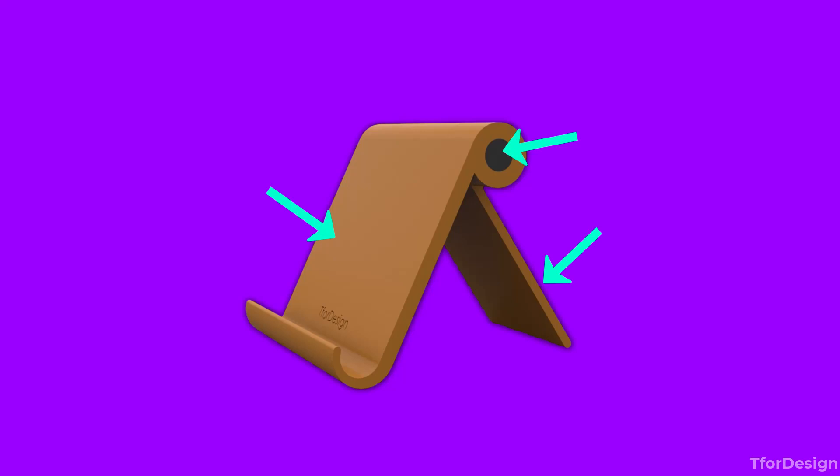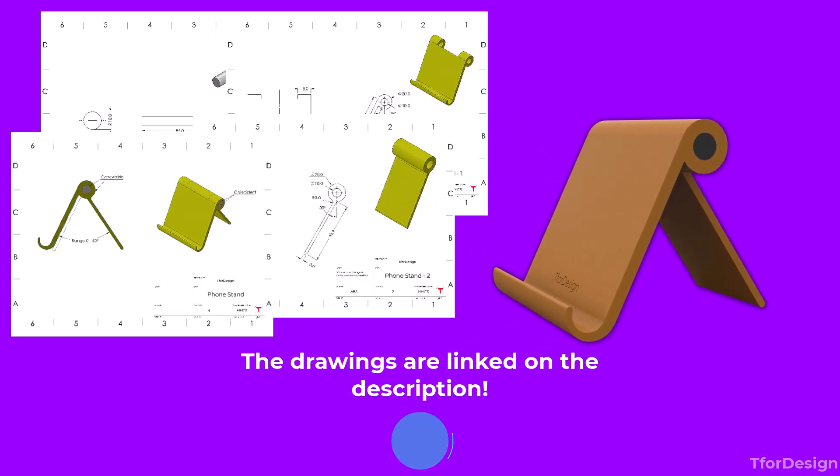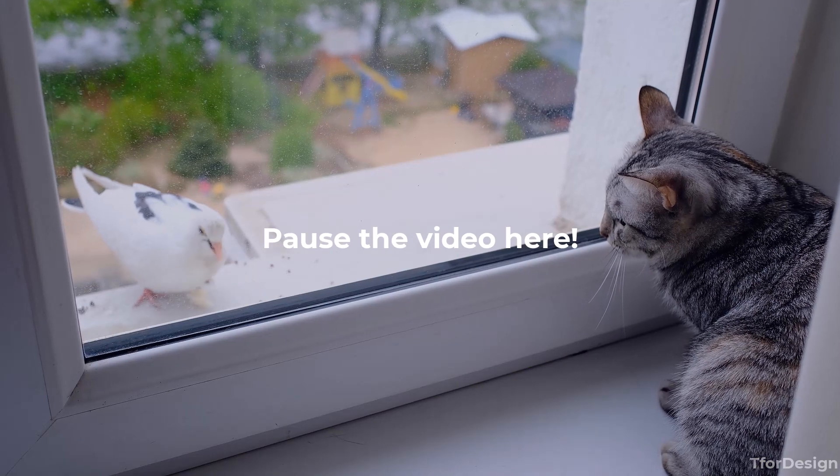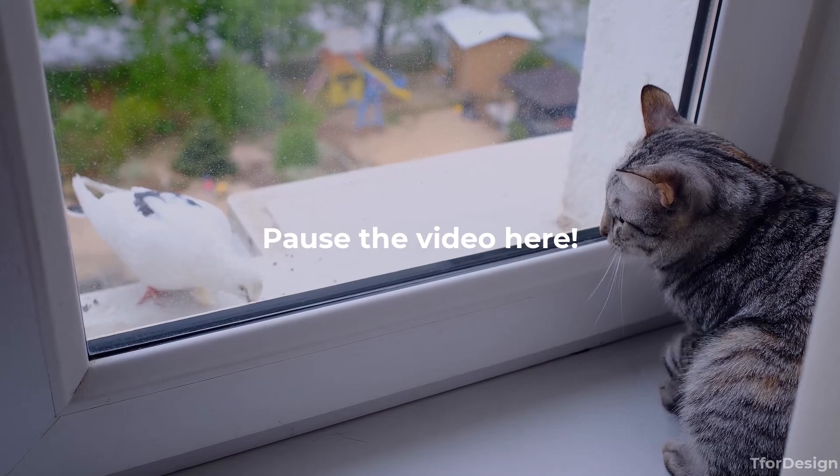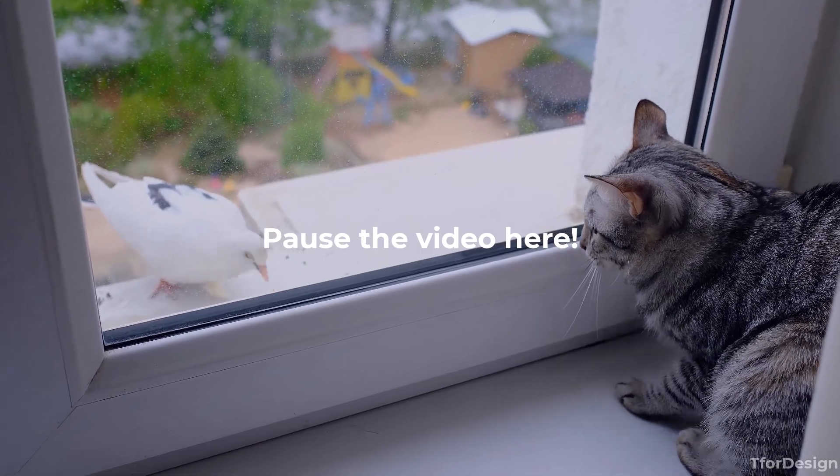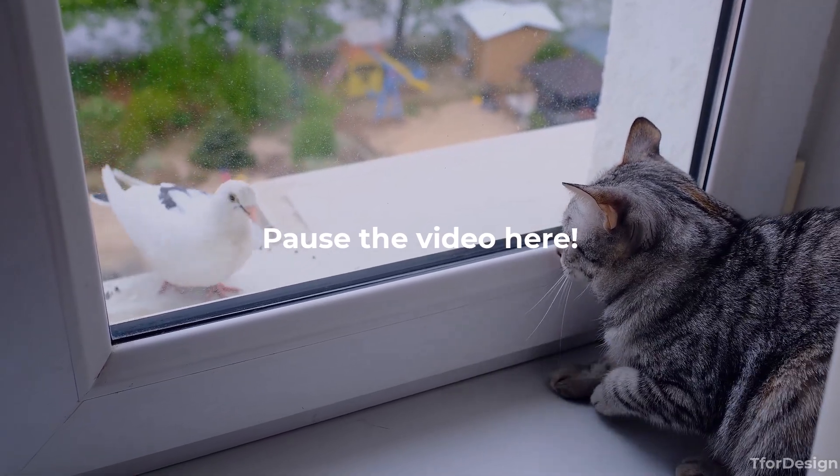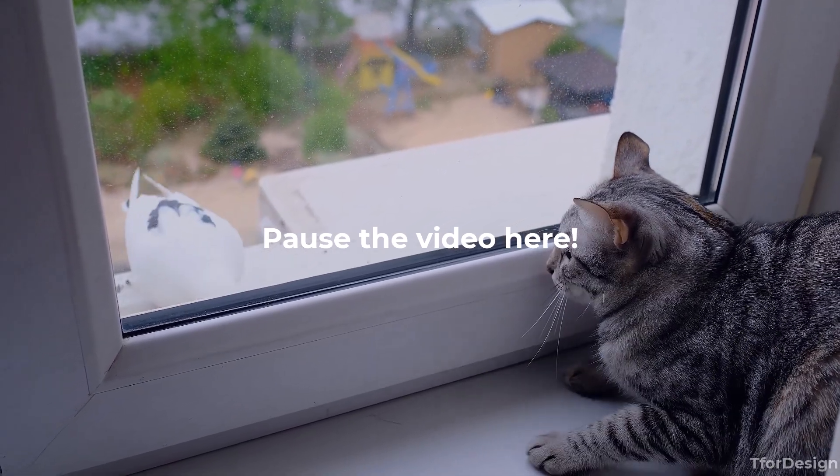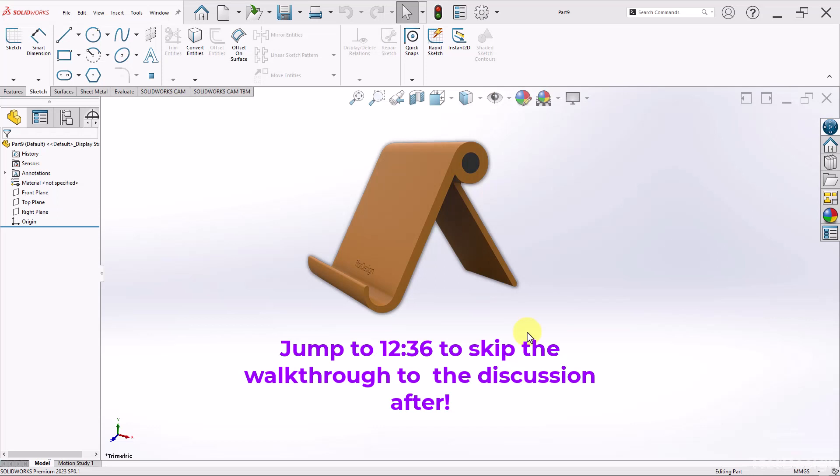We have all the drawings linked in the description so you can download them, pause the video, and 3D model the project yourself. Okay, I hope you had a good try at this simple project. Let's go ahead and do it together real quick.